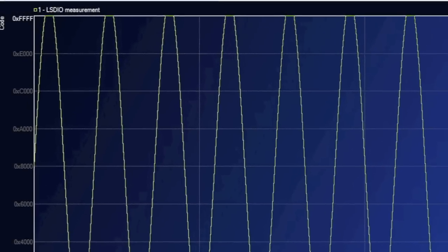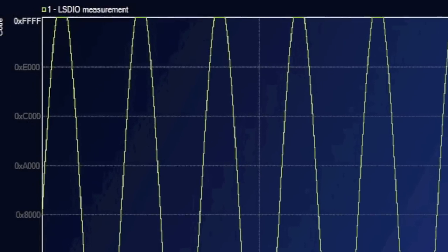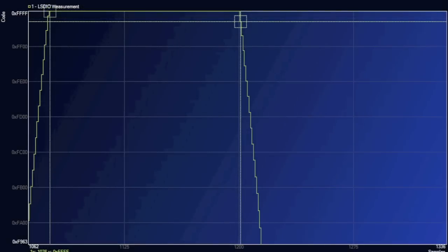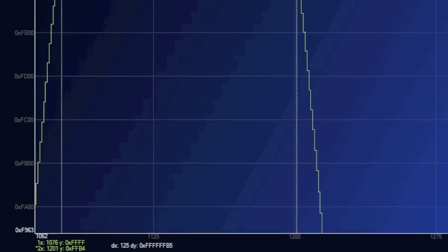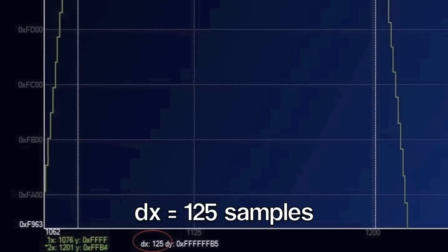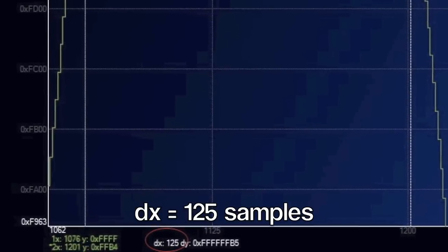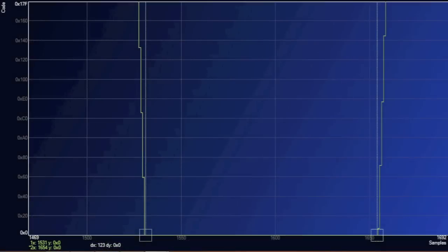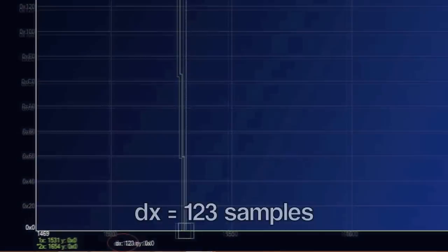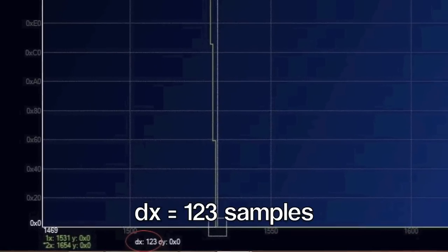Let's go back to the time domain data and look at how the waveform clipped. Setting the cursors on the edges of the clipped peak, we can see that 125 sample points went above the value of FFFF. We do the same to the bottom of the captured time domain data and note that 123 sample points went below hex 0000.